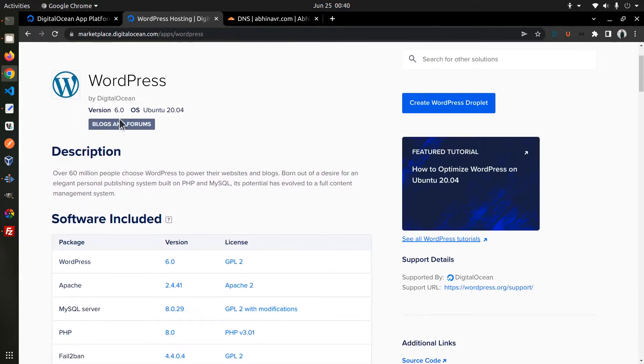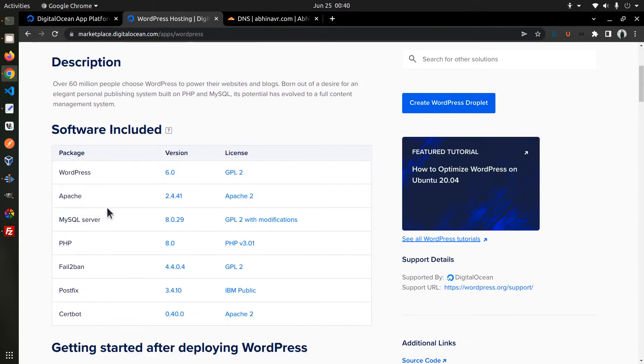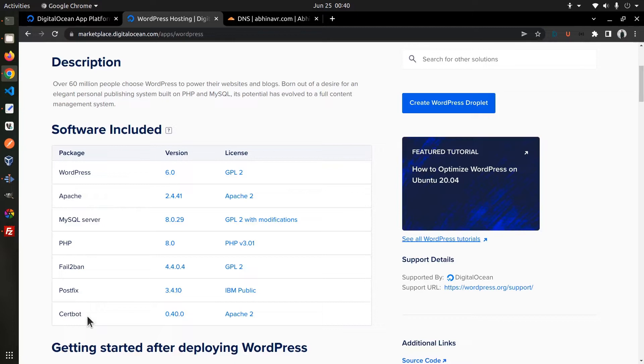Coming to the Software Included section, you can see the list of all the software included with this application. This includes MySQL, Apache, PHP, and Certbot for SSL management.